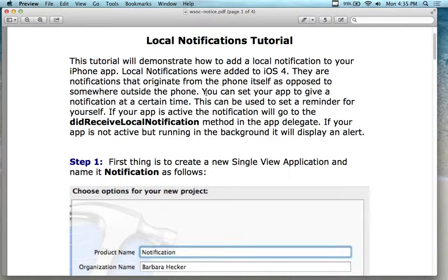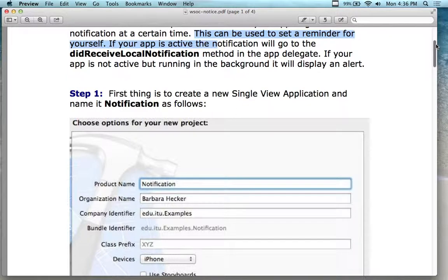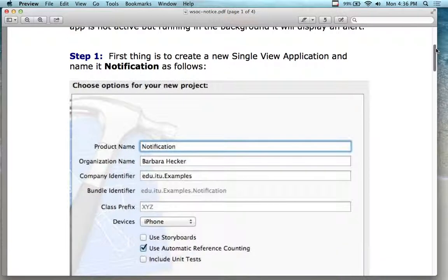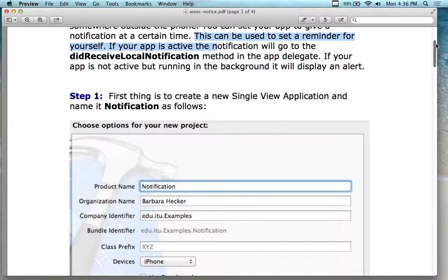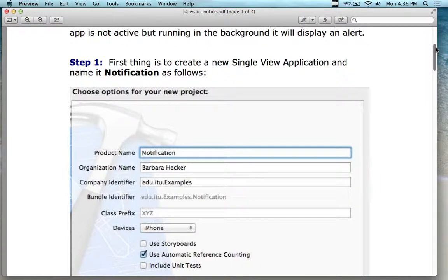You can set the app to give out a notification at a certain time. This is used to set a reminder for yourself, so that if the app is active, the notification will go to the DidReceiveLocalNotification method in the AppDelegate. If the app is not actively running, then in the background it will be displayed as an alert. In our emulator, I'm going to do the notification because that's more interesting, but you could kill the app and it will come up as an alert.